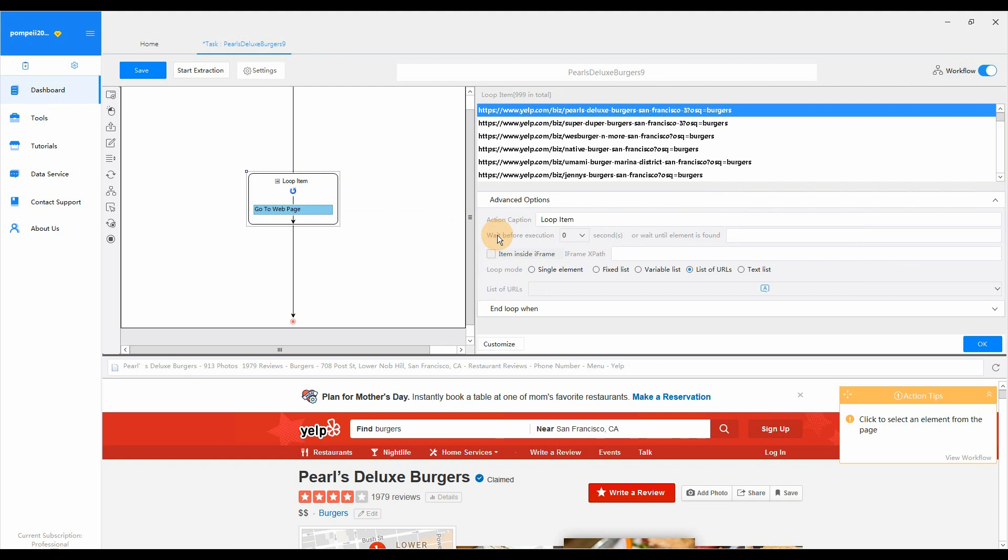So to ensure that the page is loaded completely, we'd better make Octopus wait for a certain time before executing the next action. Usually, two seconds will work.